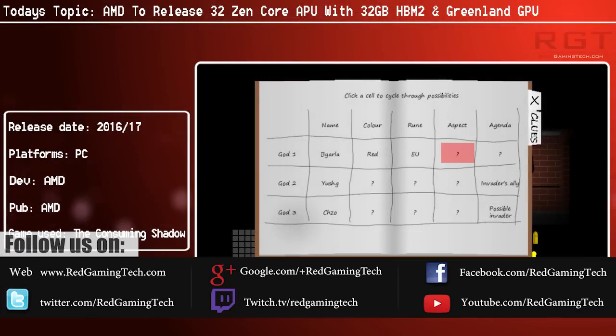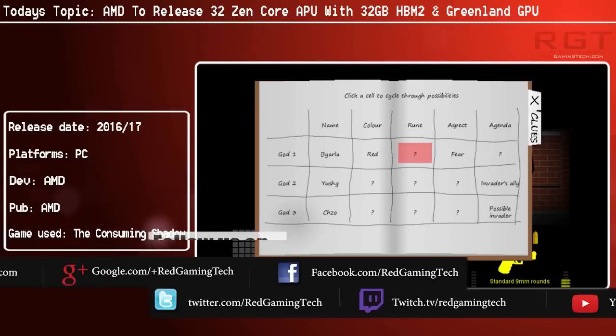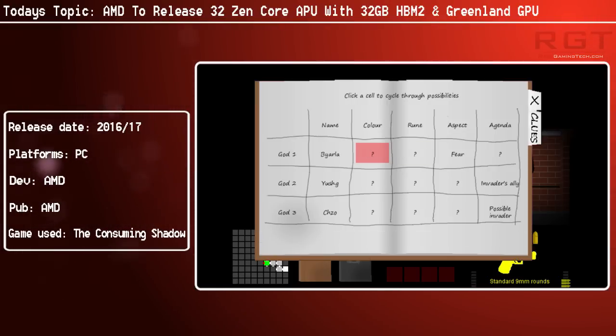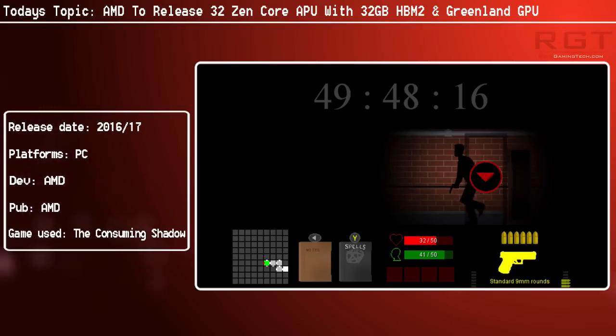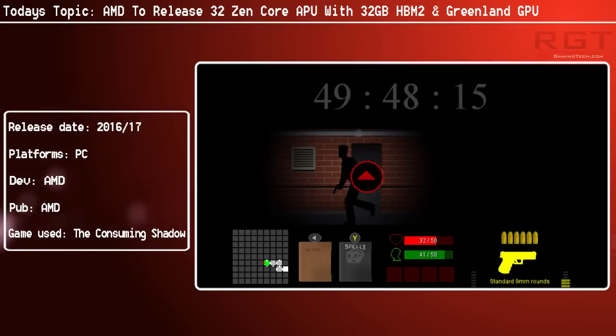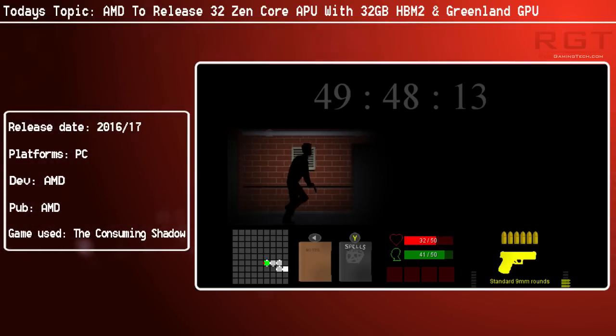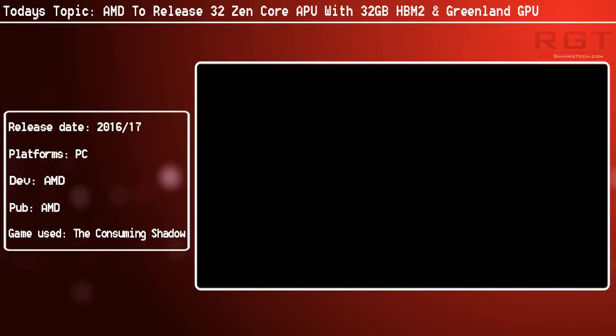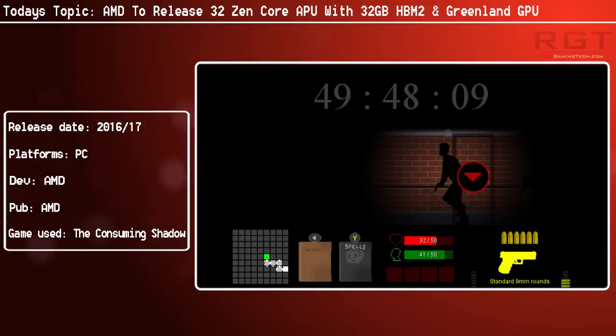This chip will feature 32 Zen cores, Greenland architecture, and up to 32GB of high bandwidth memory 2. The APU is dubbed the Exascale Heterogeneous Processor.